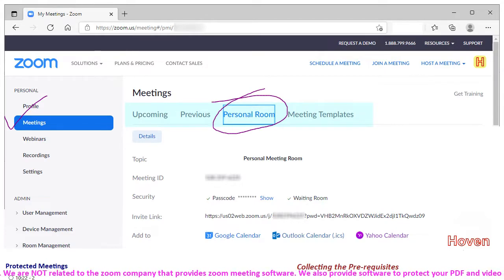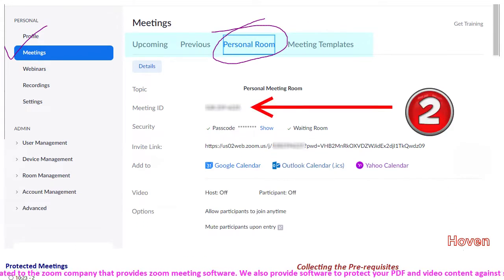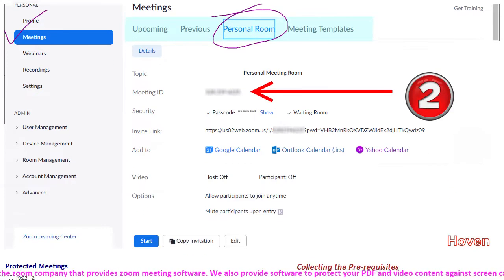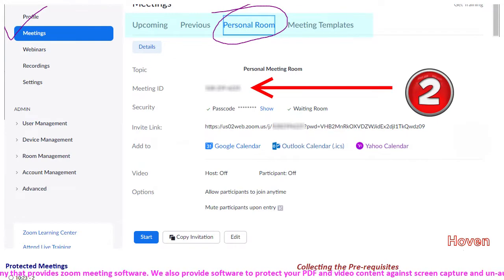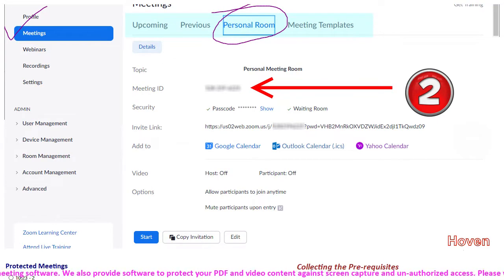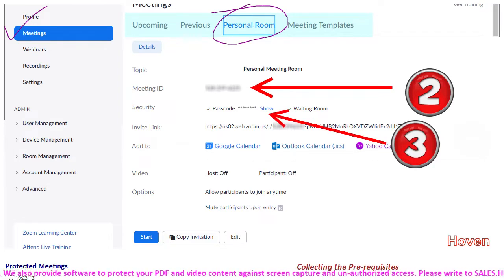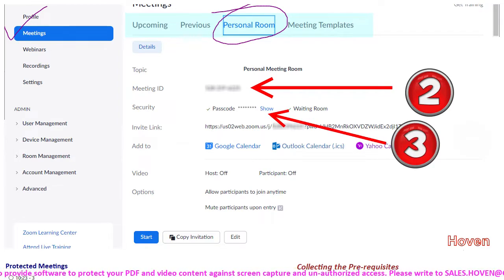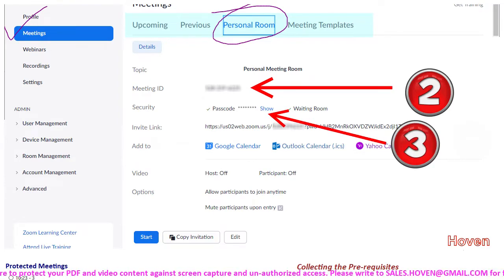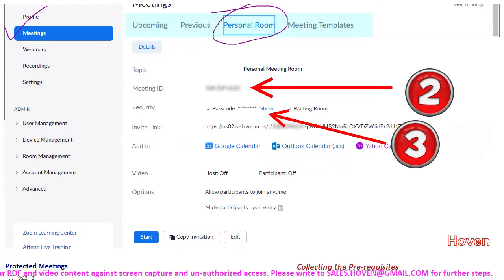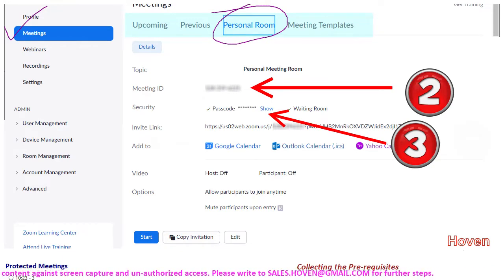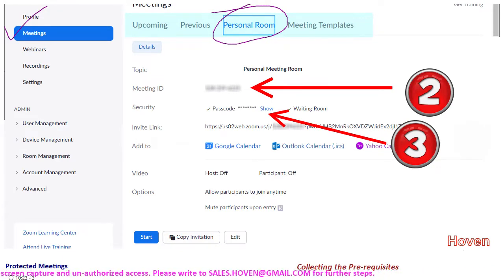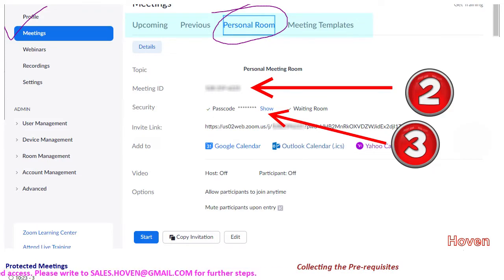Take note of this meeting ID. This is the second thing that you will need later on. Note it somewhere. Also, take note of the passcode. Click on show and note it somewhere for later use. This is the passcode that will be used internally on the Hovn website. So this is the third thing that you will need.